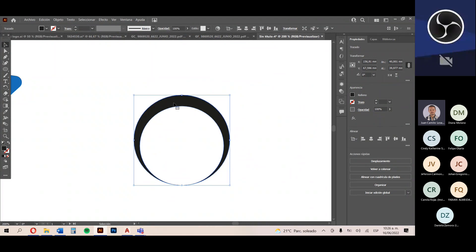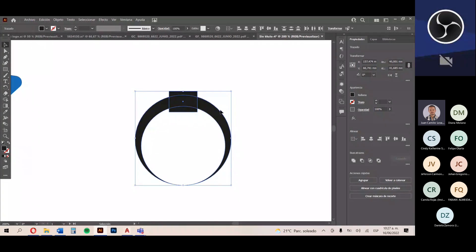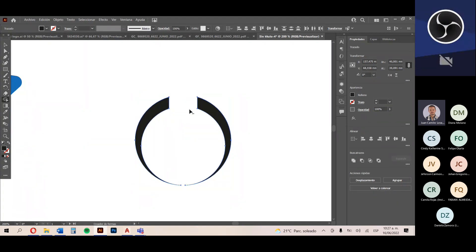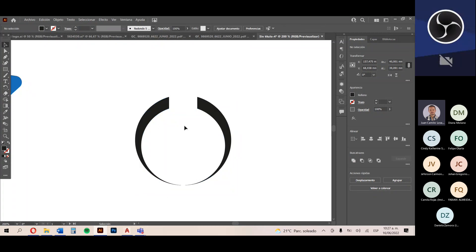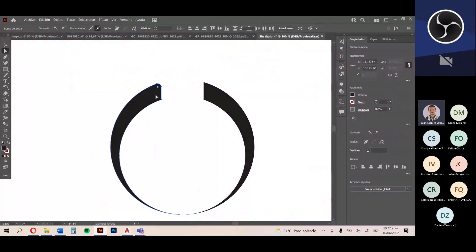Utilizo la misma herramienta para generar un corte en el centro que divida los dos elementos. Tomo la herramienta rectángulo, hago un rectángulo arriba, selecciono ambos elementos, los centro, y con la herramienta Creador de Formas con tecla Alt voy dando clic en los elementos que quiero eliminar. Así me queda un medio costillar o una media luna partida. Con la herramienta de selección directa, doy clic en las puntas y les quito la línea recta para que queden redondeadas.